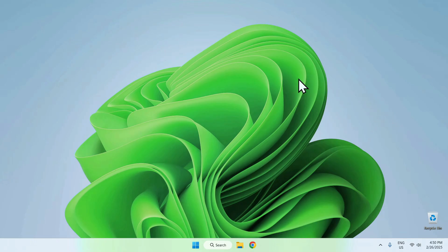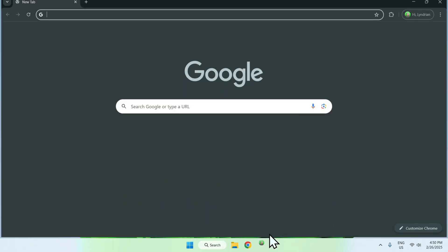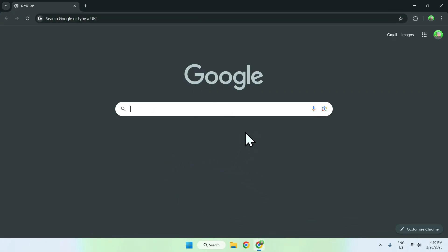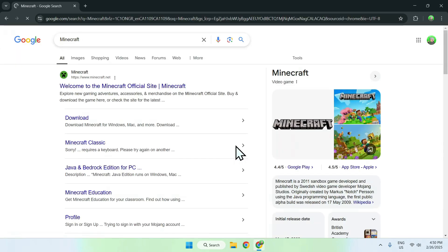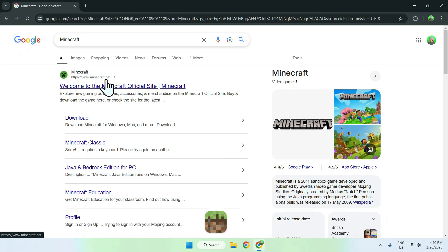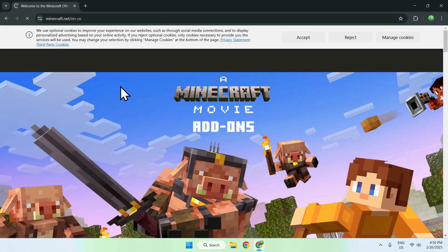The first thing you want to do is go to your web browser. I will have links in the description if you're interested, but just go to your search bar and search up Minecraft. Once you enter, you should see Minecraft.net for the website. Click the link and this will bring you to the Minecraft homepage.